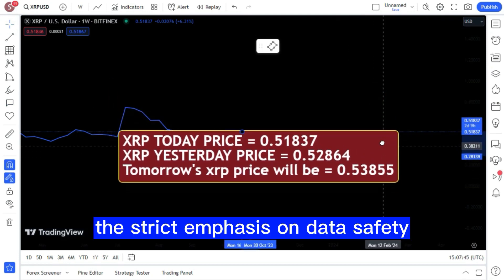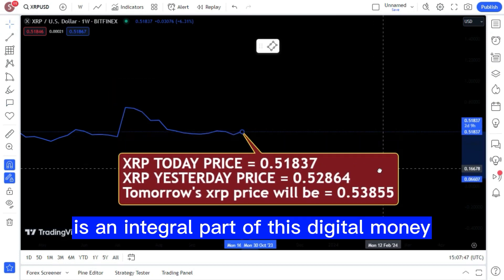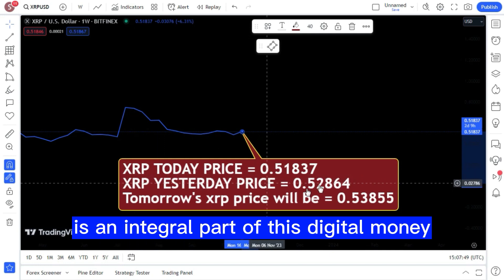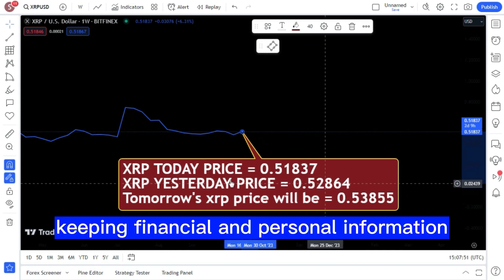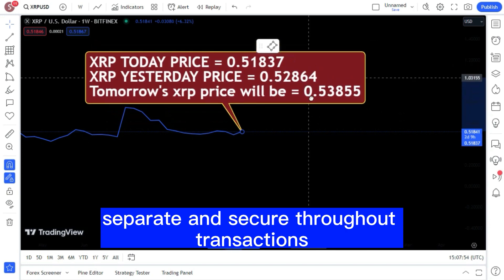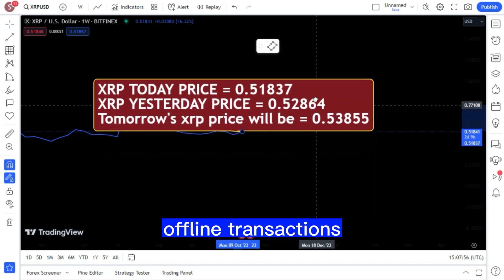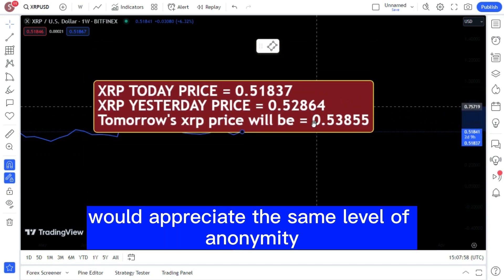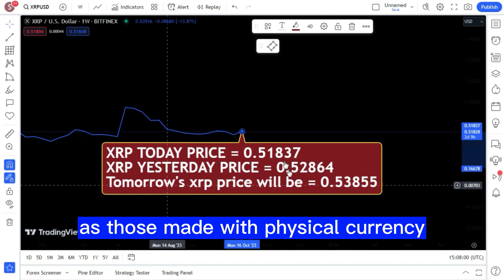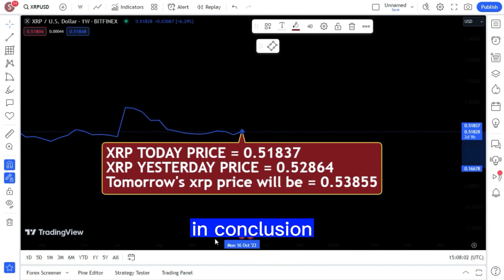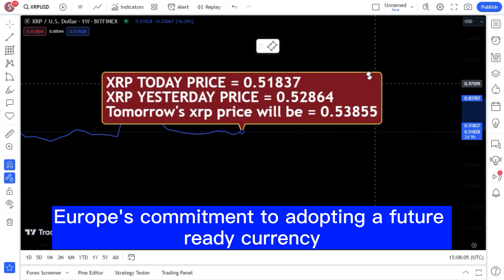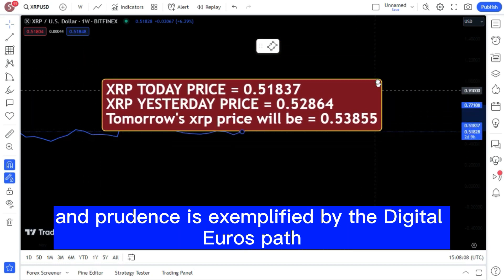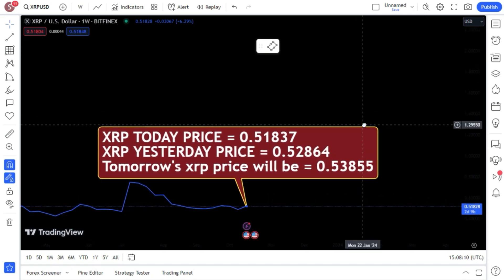The strict emphasis on data safety is an integral part of this digital money, keeping financial and personal information separate and secure throughout transactions. Offline transactions would appreciate the same level of anonymity as those made with physical currency. In conclusion, Europe's commitment to adopting a future-ready currency that balances innovation and prudence is exemplified by the digital euro's path.